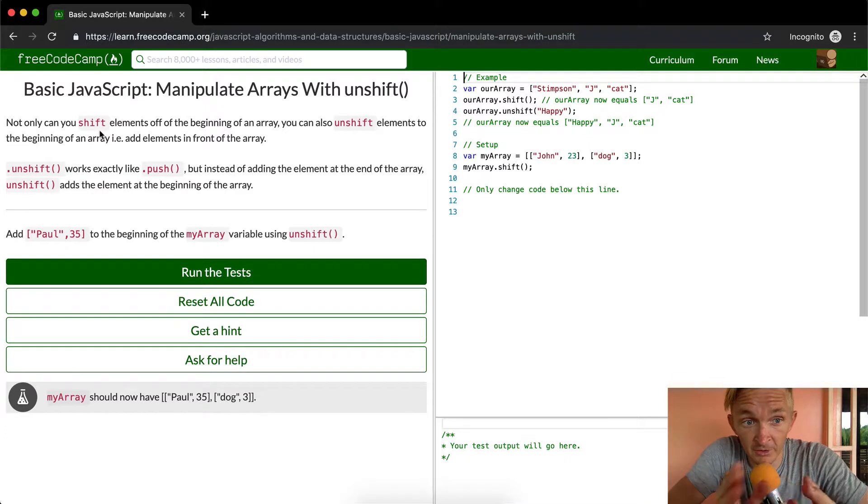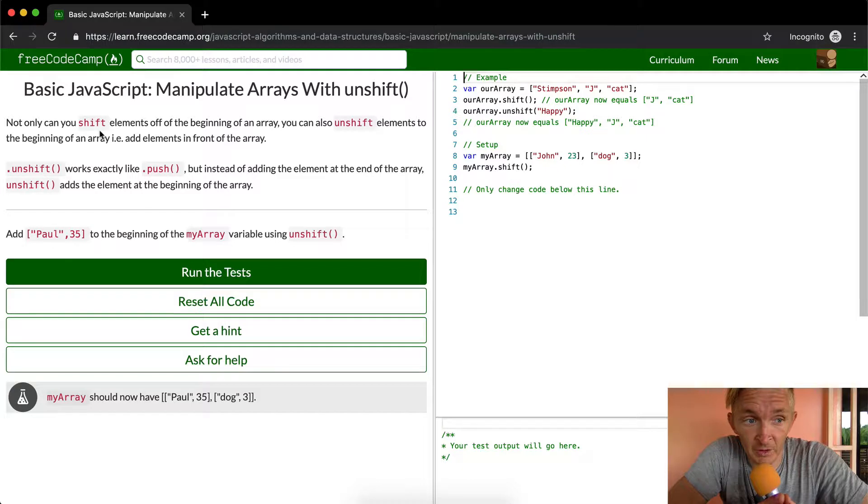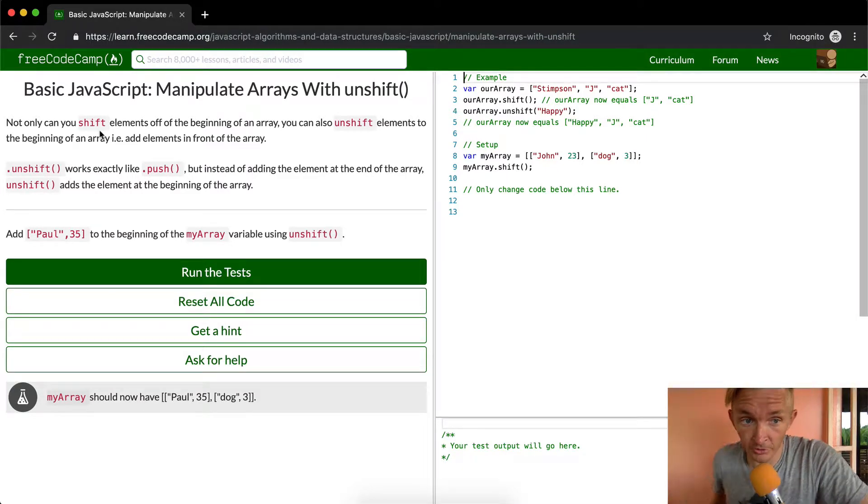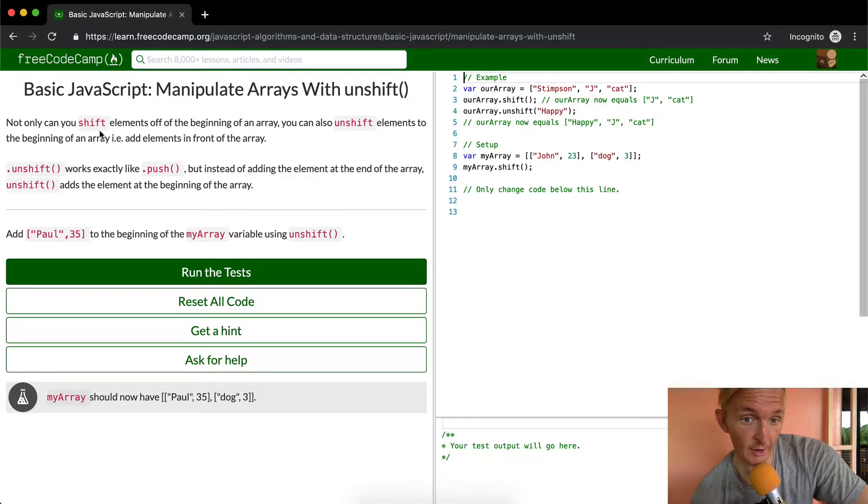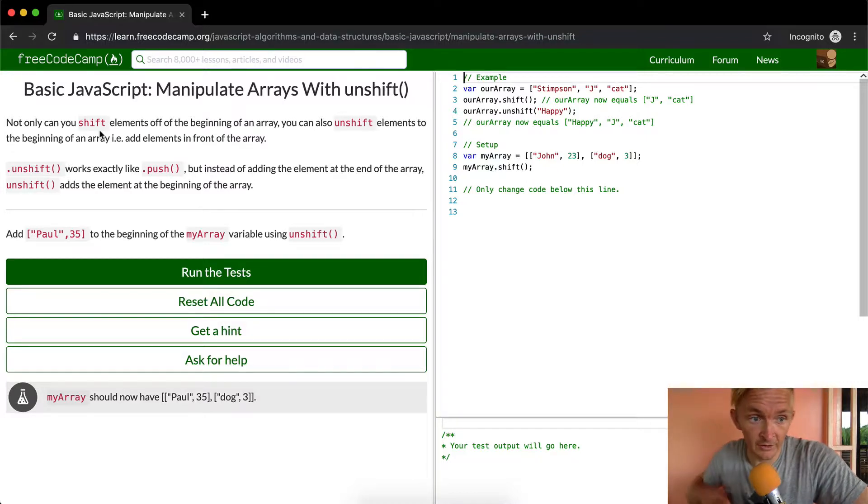Not only can you shift elements off the beginning, you can also unshift elements to the beginning of an array. Unshift works exactly like push, but instead of adding an element to the end of an array, unshift adds the element to the beginning of an array.